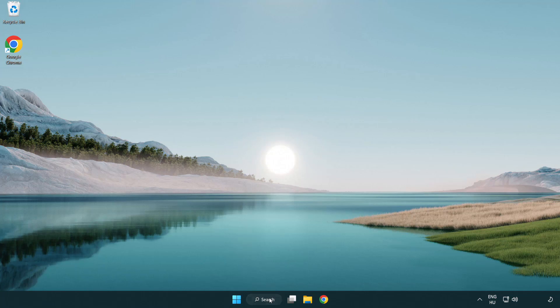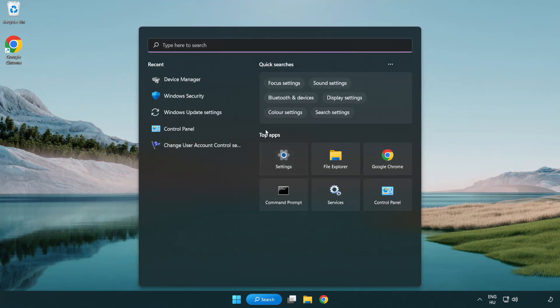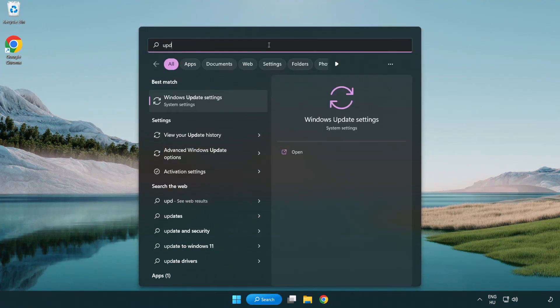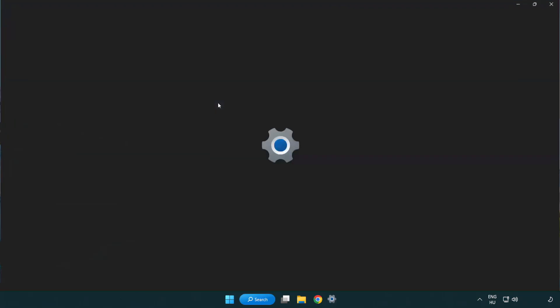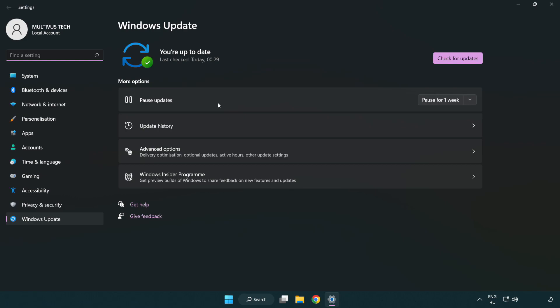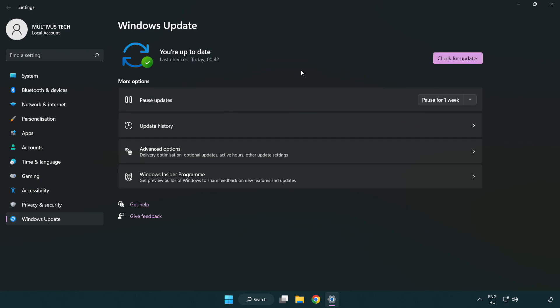Click the search bar and type update. Click Windows update settings. Click check for updates. After completed, click close.